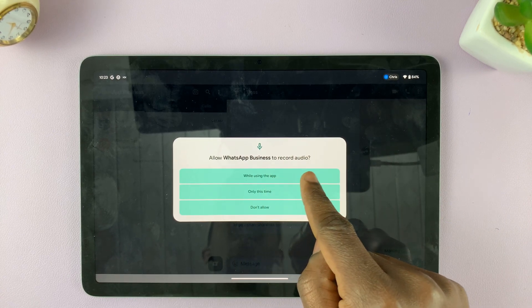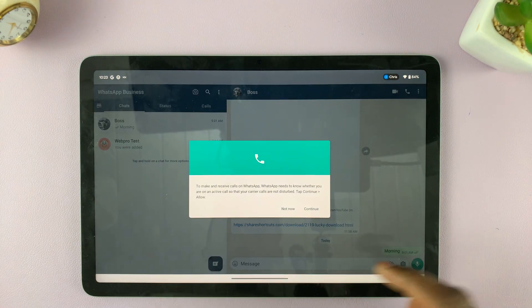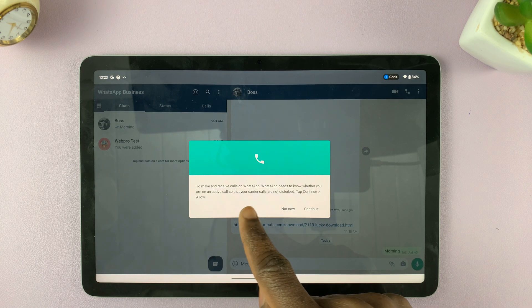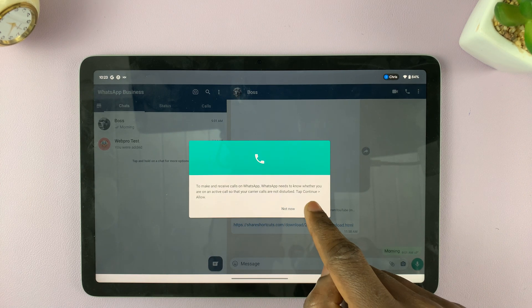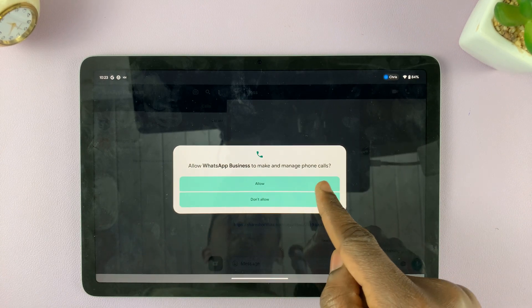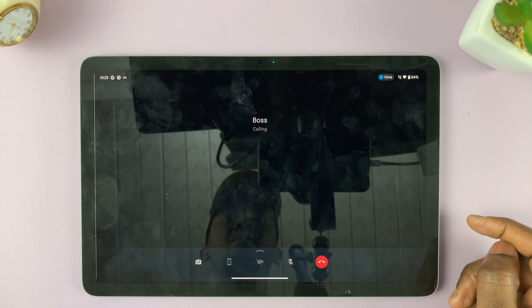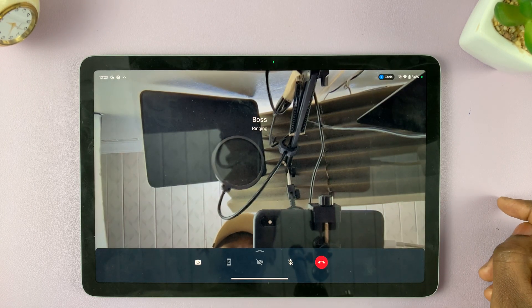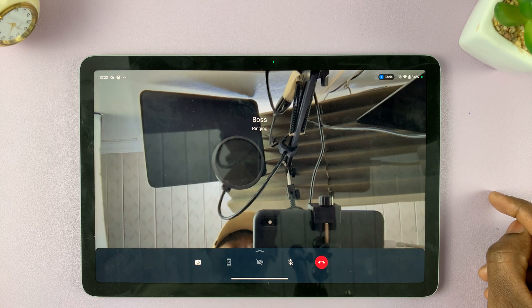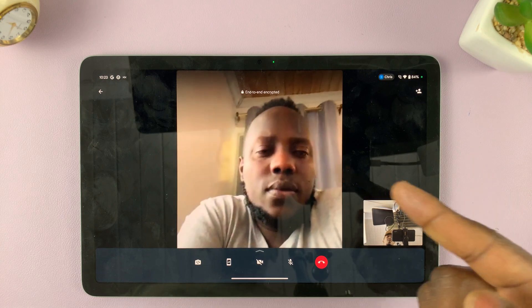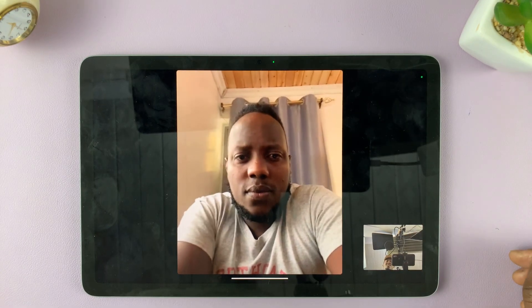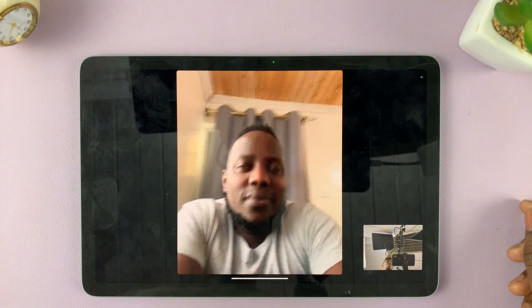Allow WhatsApp Business to record audio — you can also choose 'while using the app.' You'll then be told to allow WhatsApp Business to make and manage phone calls — tap allow. Now as you can see, it's calling and you're waiting for the other person to receive the call. I'm now connected to my video call — that's how to make a video call on WhatsApp.